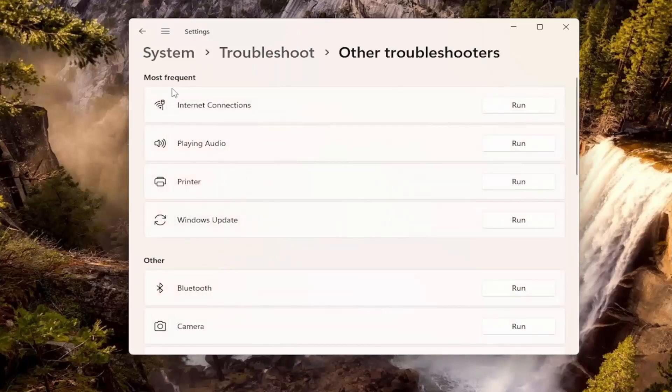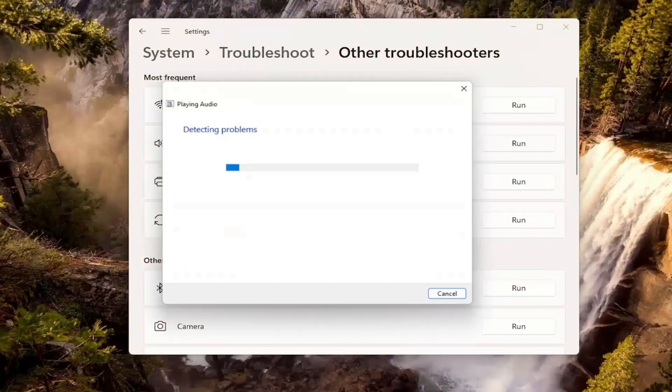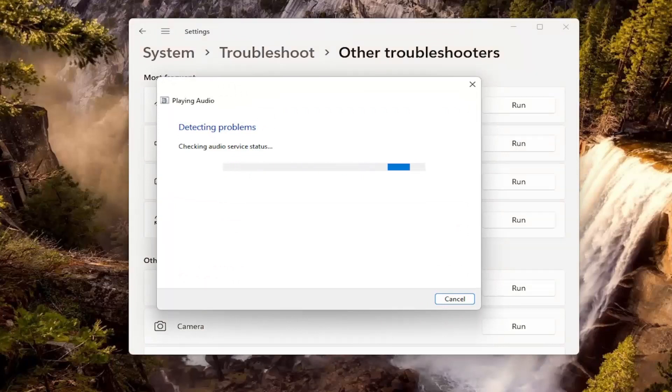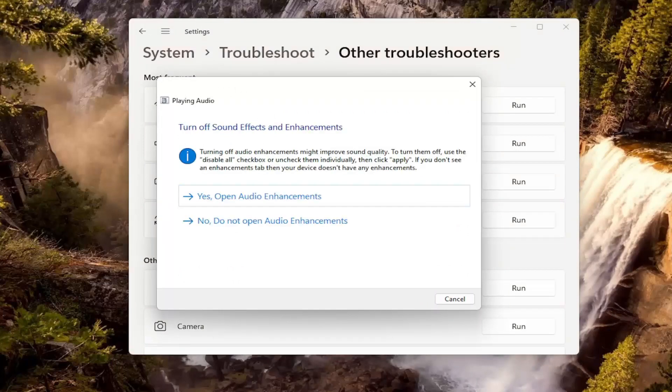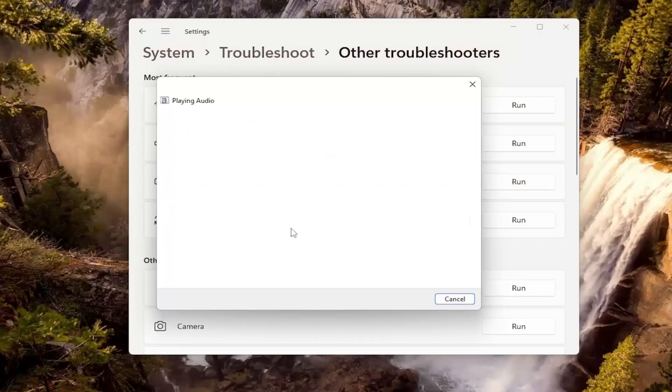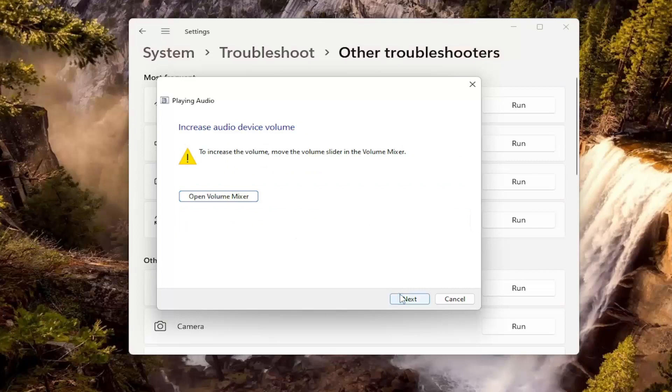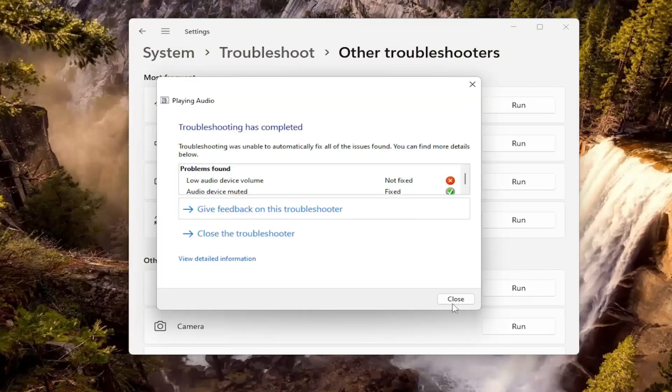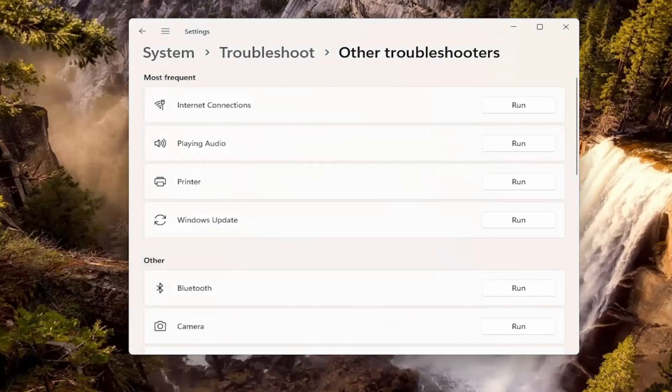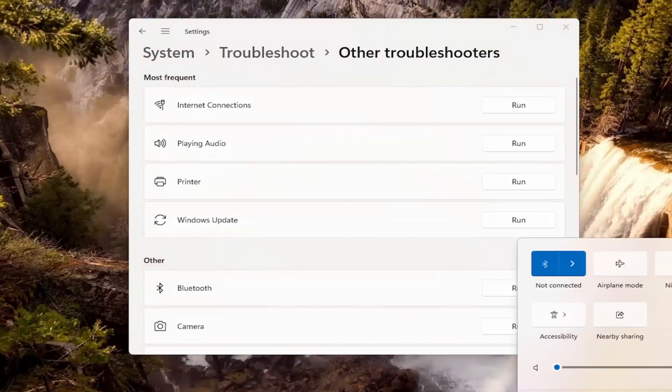And underneath most frequent, select the playing audio troubleshooter. So go ahead and select one. I recommend following along with any of the on-screen prompts here. And then hopefully it should have been able to resolve the problem.